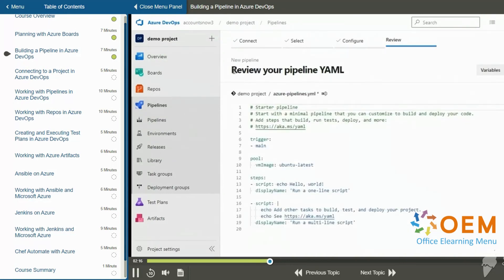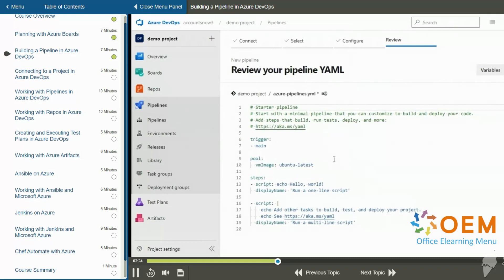And now I'm on a page that says review your pipeline YAML. By default, it creates a YAML file that will automatically work, but it won't really do anything useful. It's just for demonstration, just to get started.